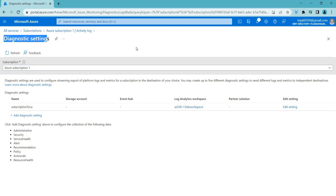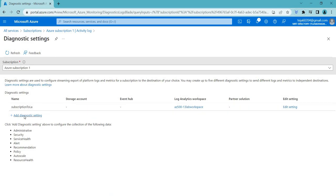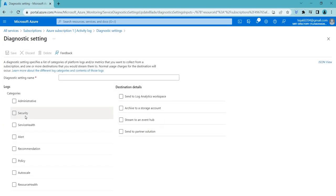Diagnostic settings are used to configure the destination and format of the Azure activity log. The Azure activity log provides insights into operations that were performed on resources and subscriptions. It contains a record of all operations that have taken place, including both successful and failed actions. Here you can create a new diagnostic setting by clicking 'Add'.